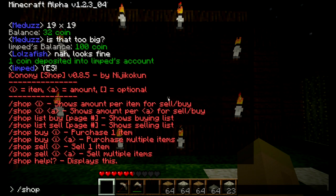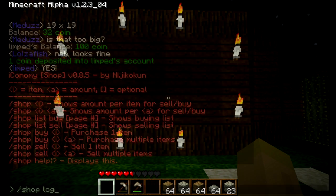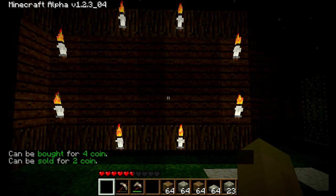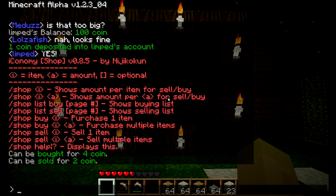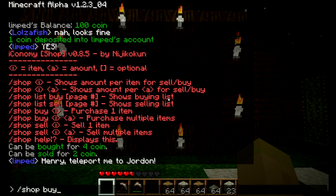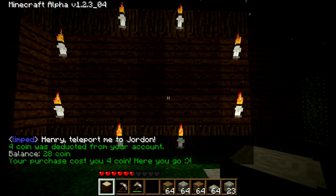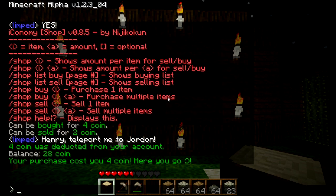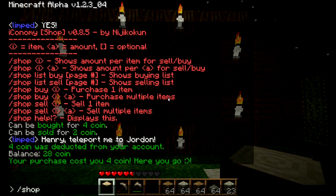I stands for item and A stands for amount. So if I wanted to see how much logs — the wood you get from trees — cost on the server, I type in backslash shop log. It will pull from the server that you can buy it for 4 coin each, or sell it for 2 coin each. So if I actually want to buy a log, I type in backslash shop buy, then the item — log — and hit enter. It will simply deduct 4 coin from your account and give you 1 log. It's really simple — you just buy or sell items.